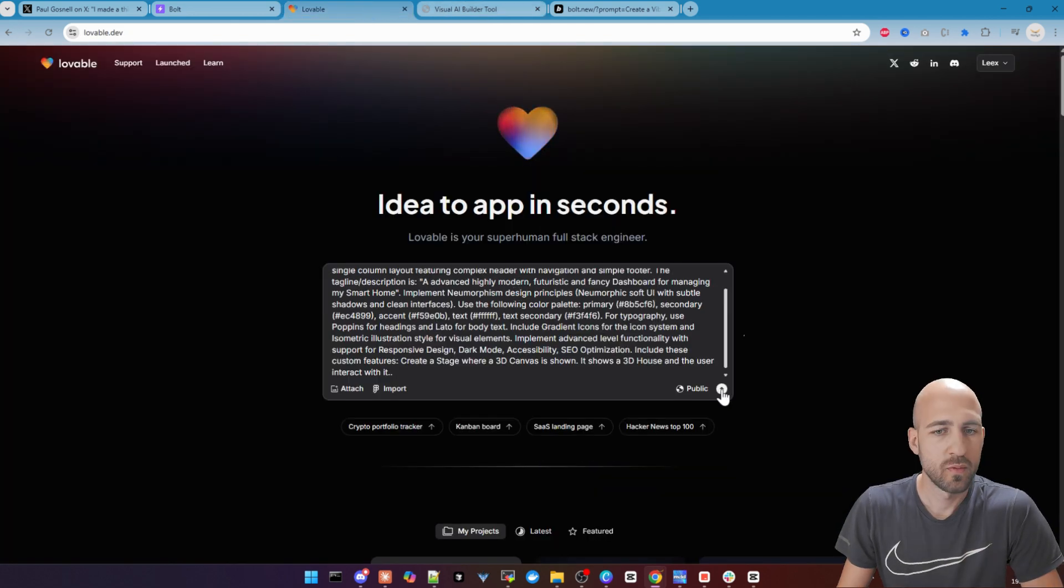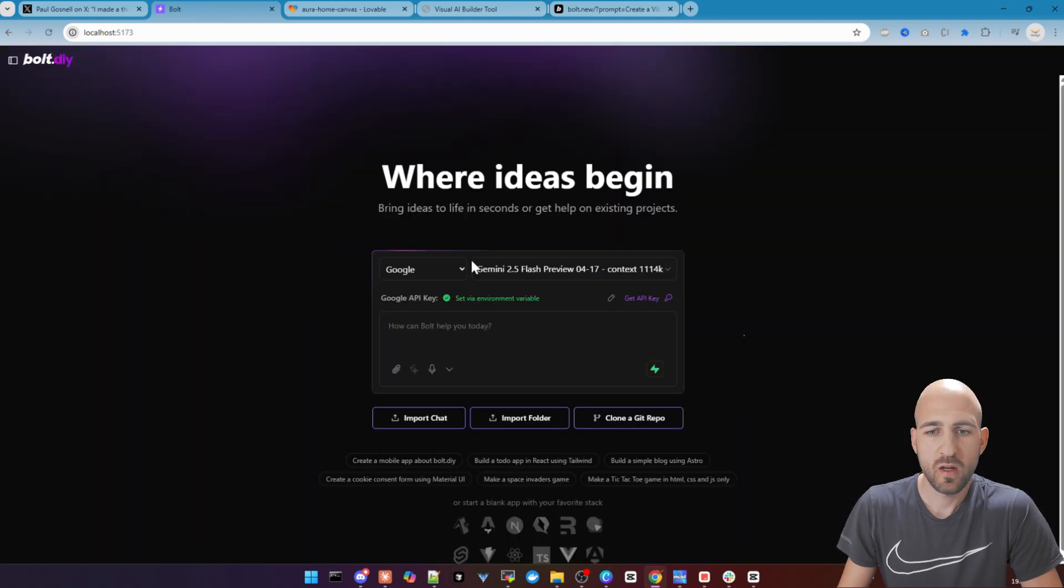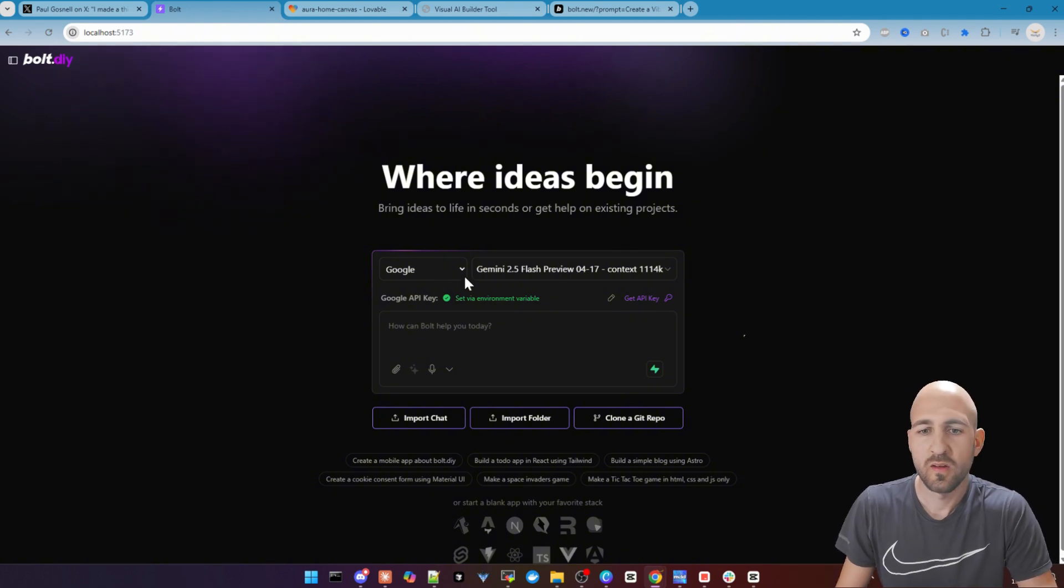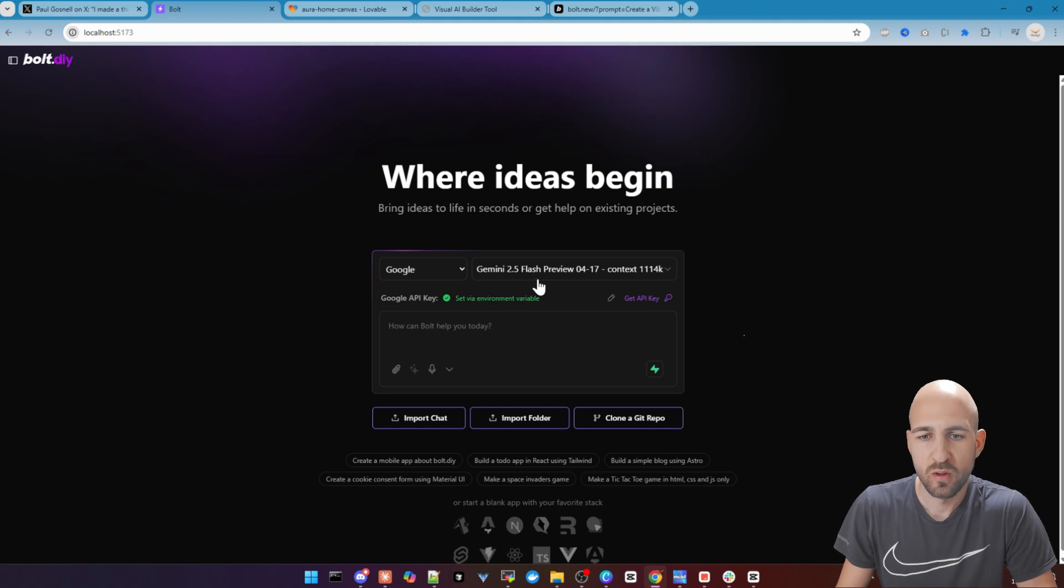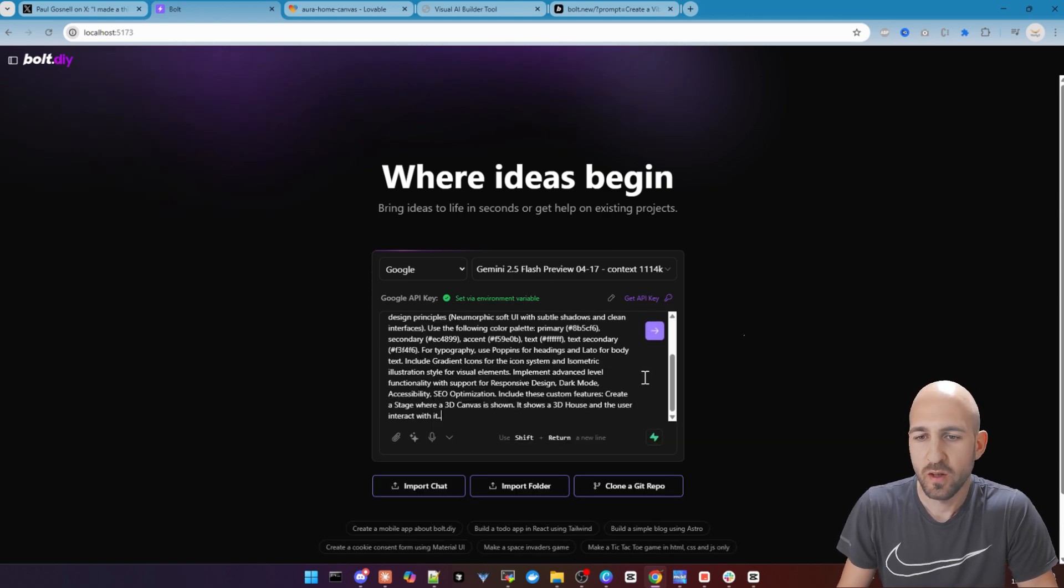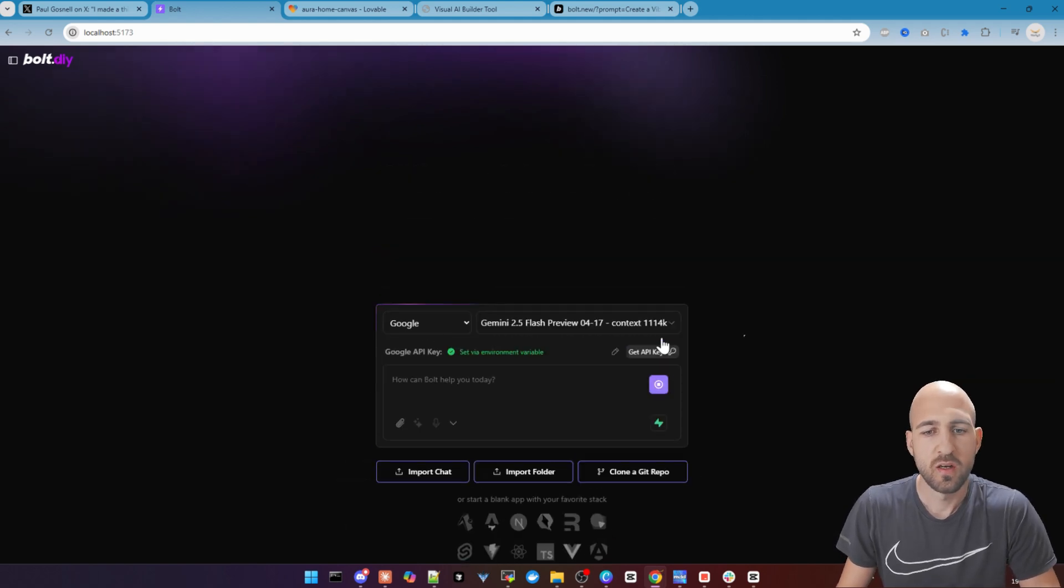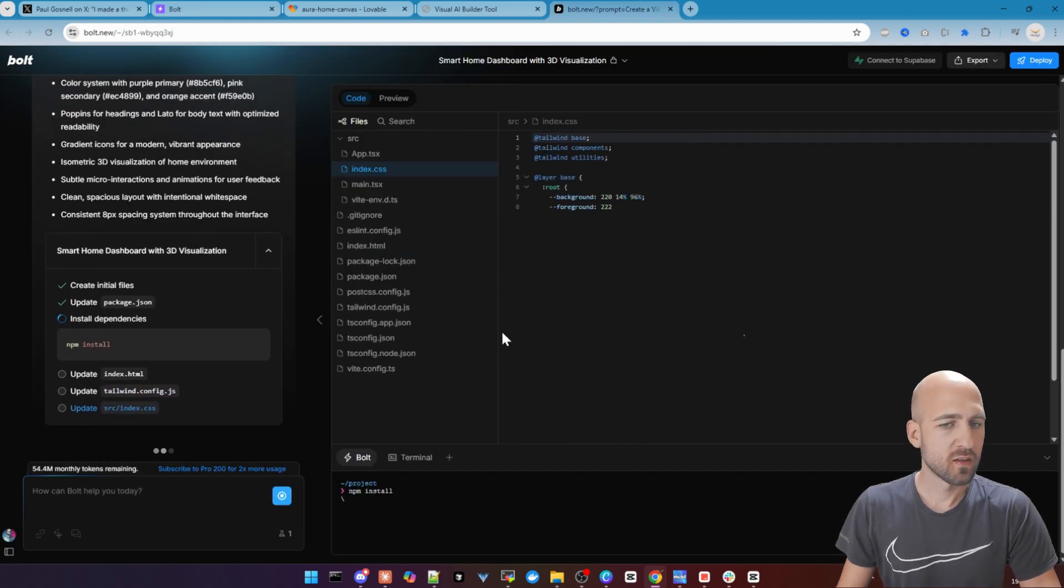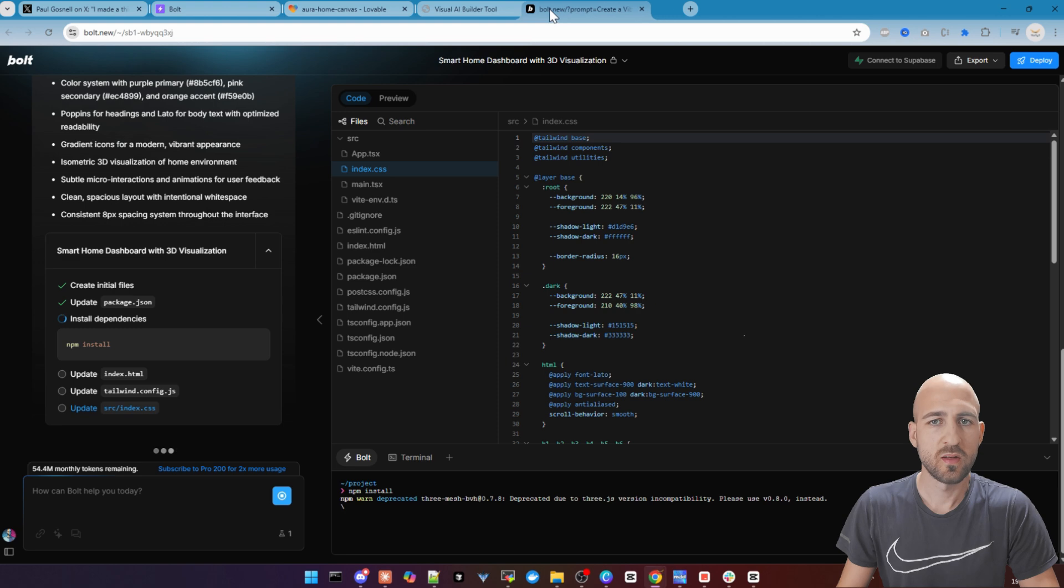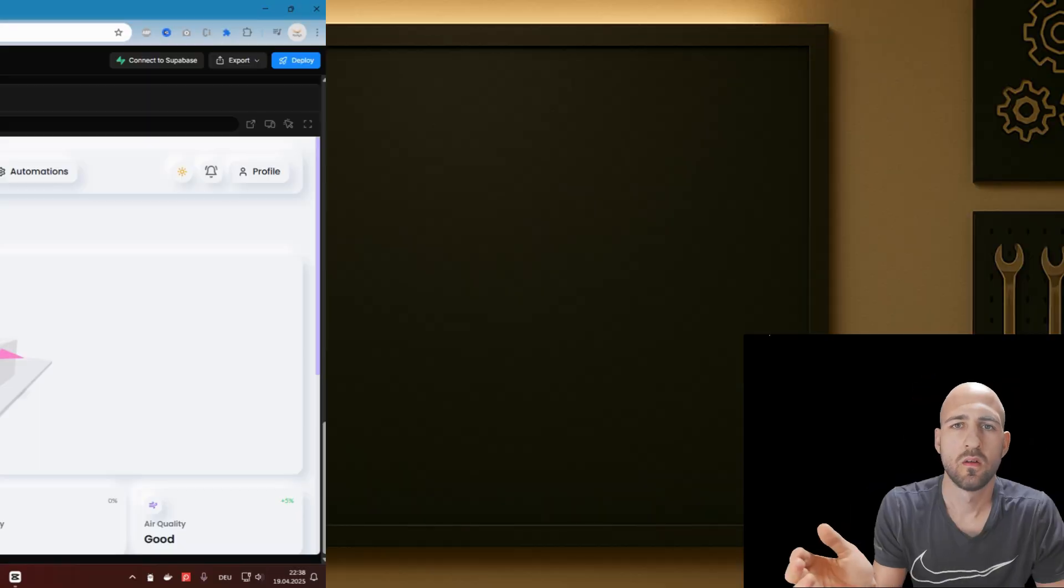And we do the same for Bold.DIY. And we have to choose a model here. So it highly depends as always in Bold.DIY which model you choose. Today, I want to choose Google with Gemini 2.5 Flash Preview and we go with it. Let's go back to Bold.new and see the state. It's still implementing. So let's wait them all to finish.